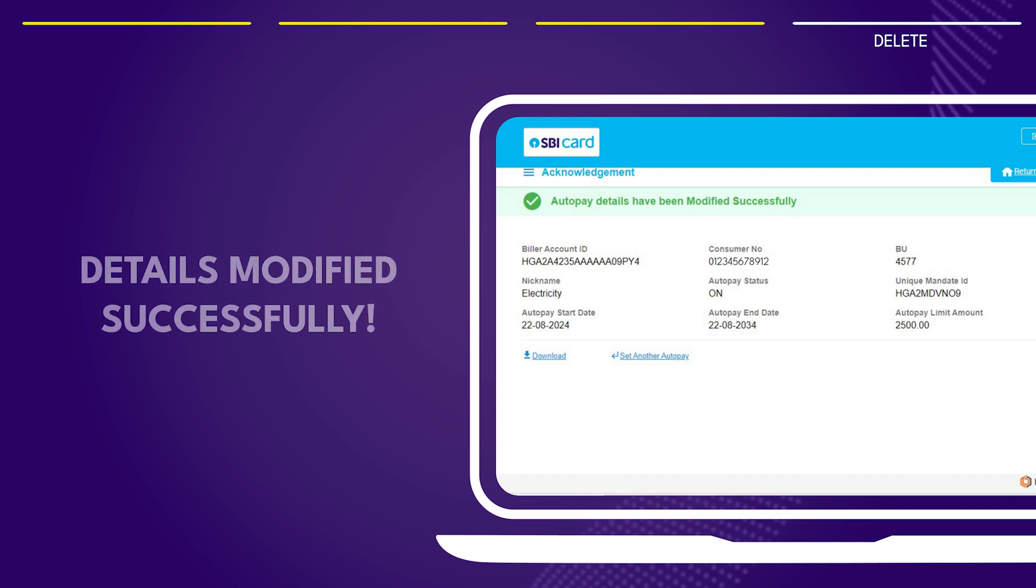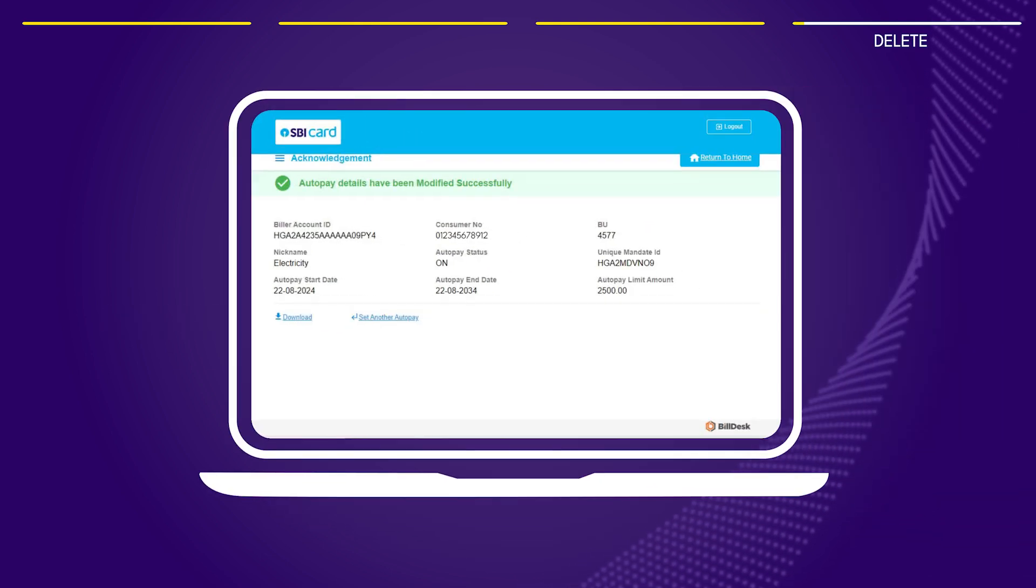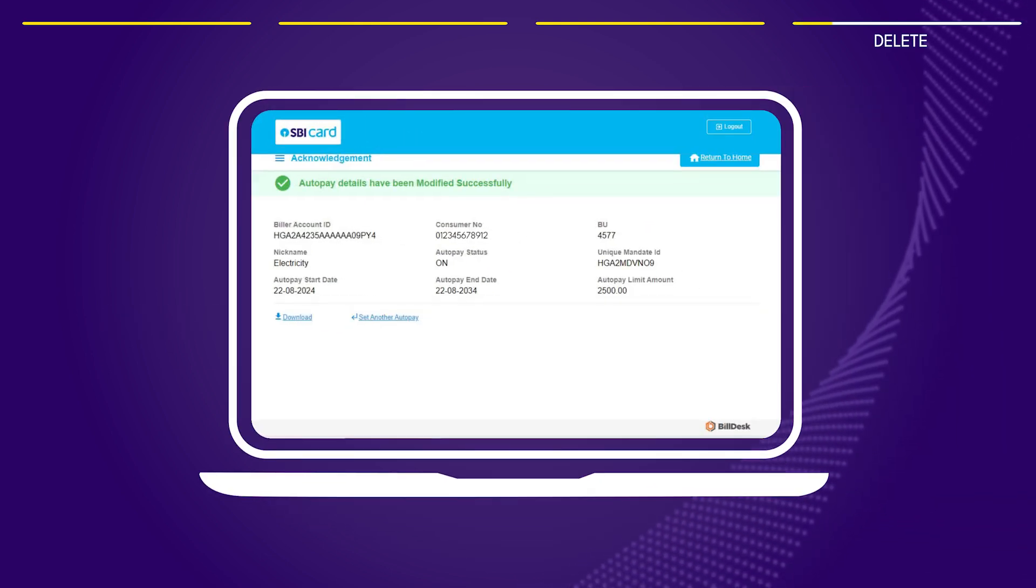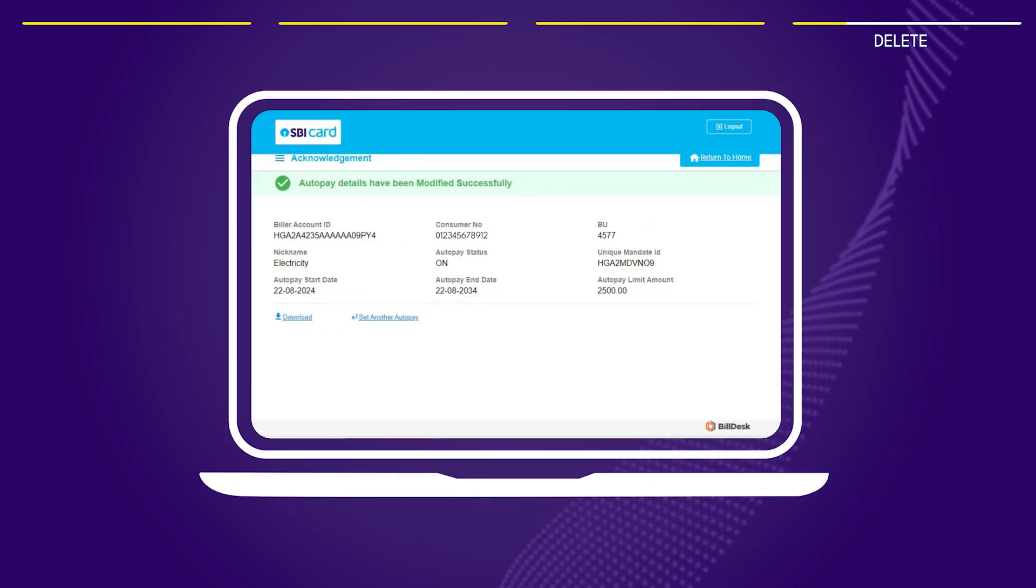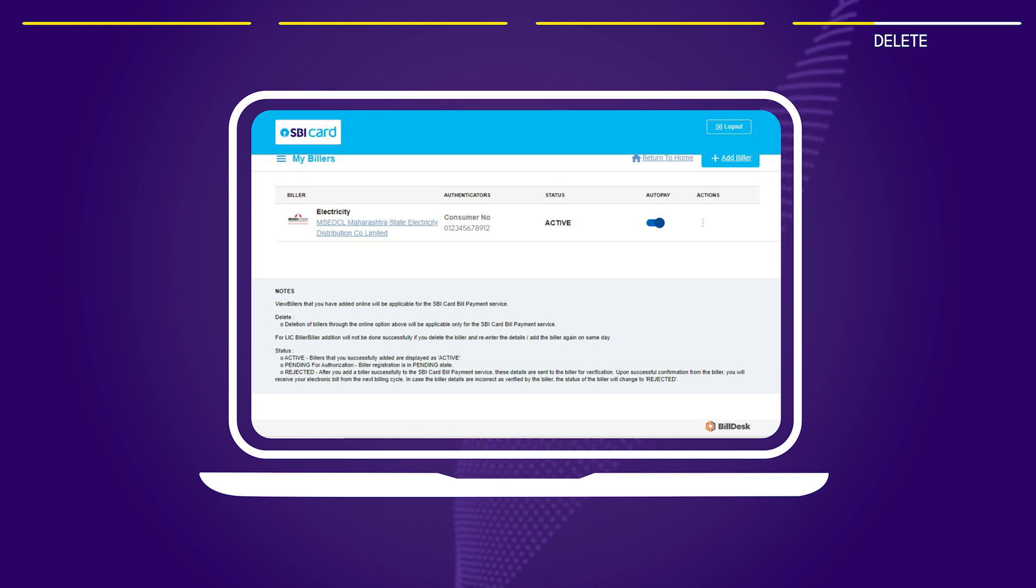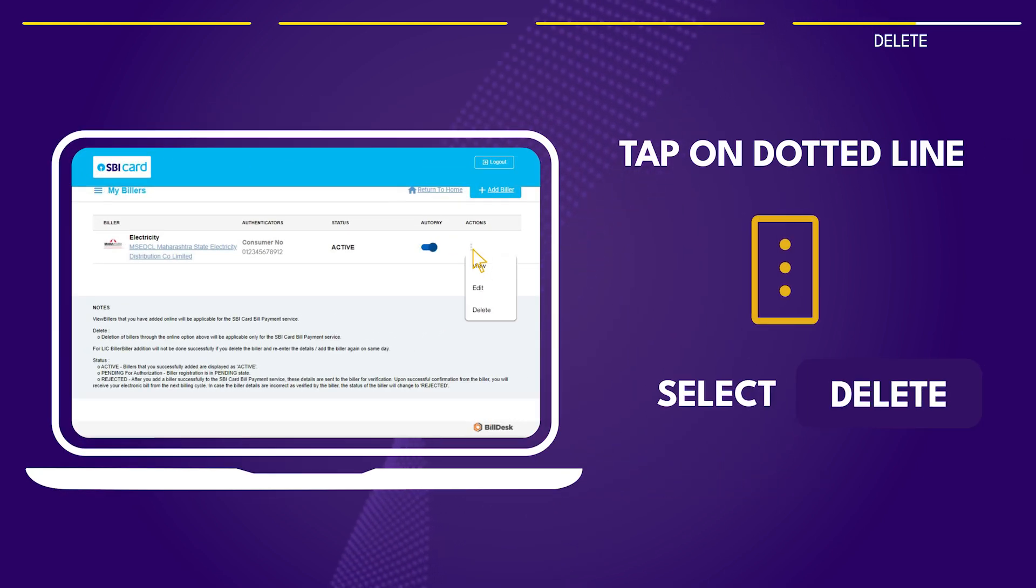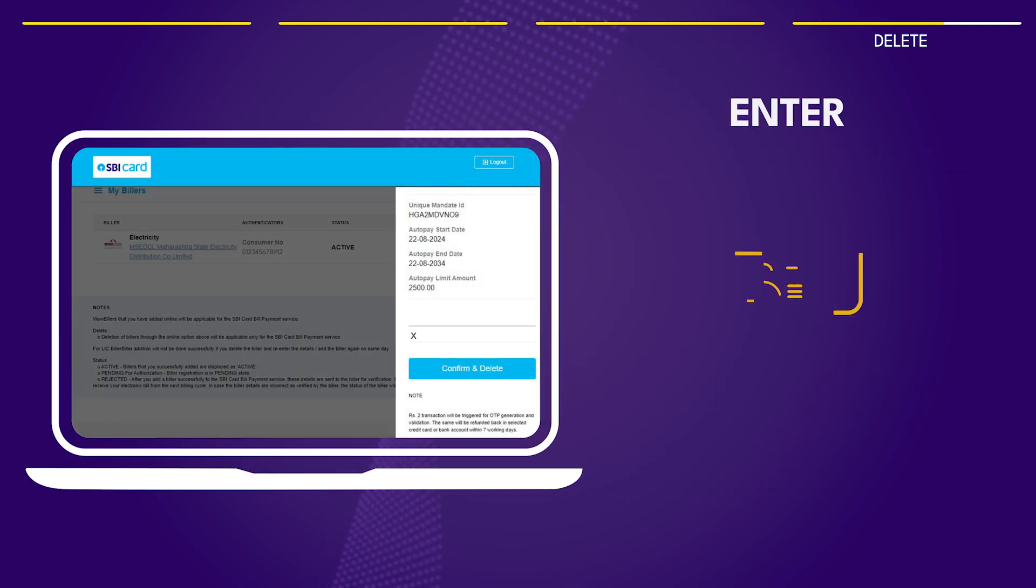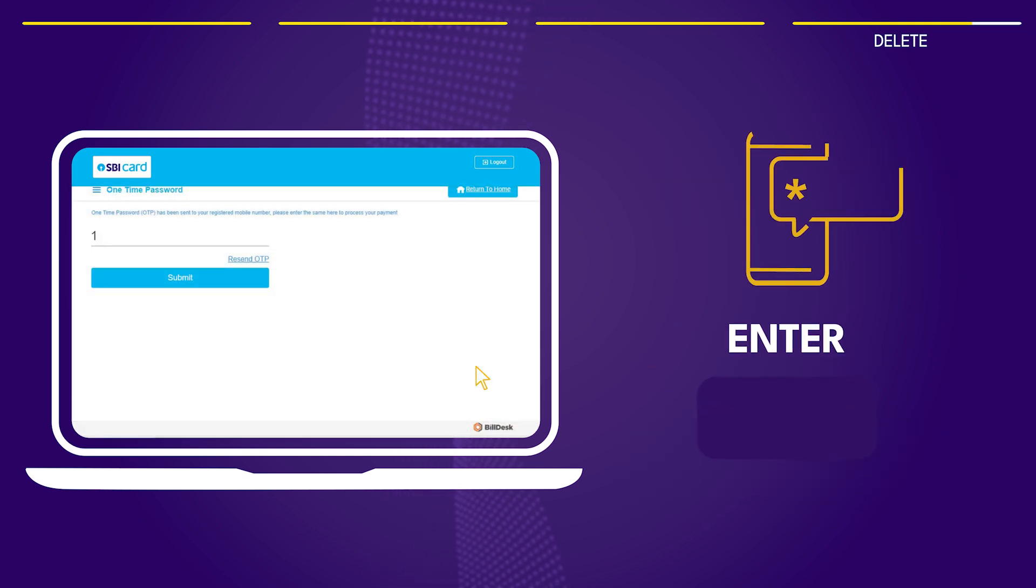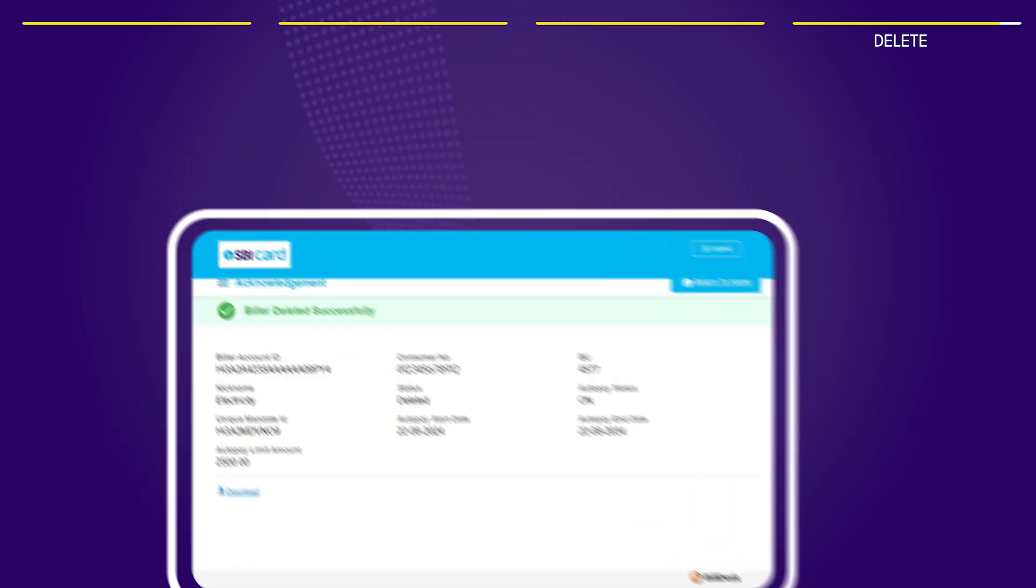To delete an auto pay, follow steps similar to those for modifying it. Return to the my billers page, find the biller, click on the dotted line and select delete. Enter your card details and OTP and your biller is removed.